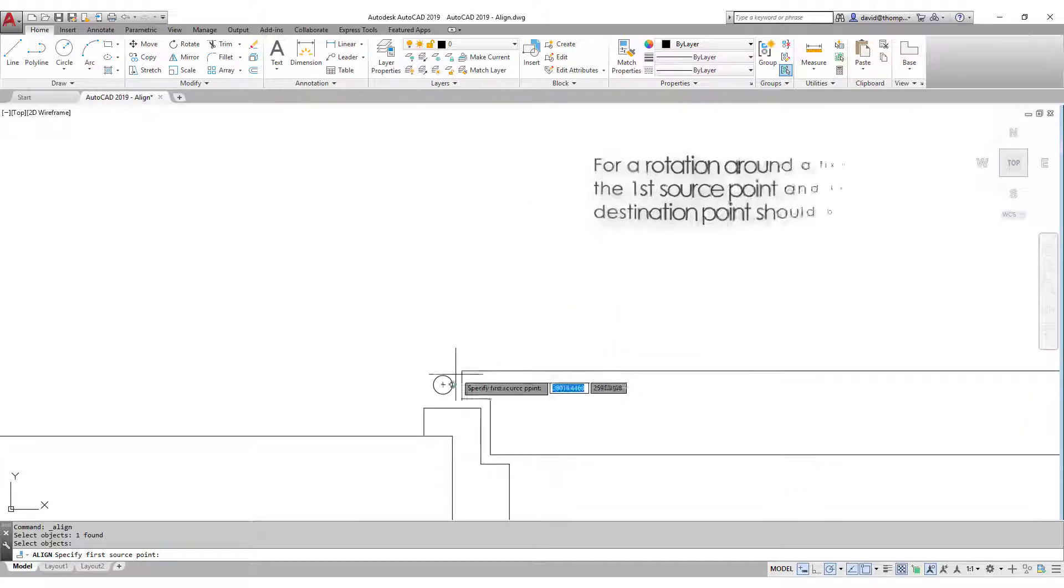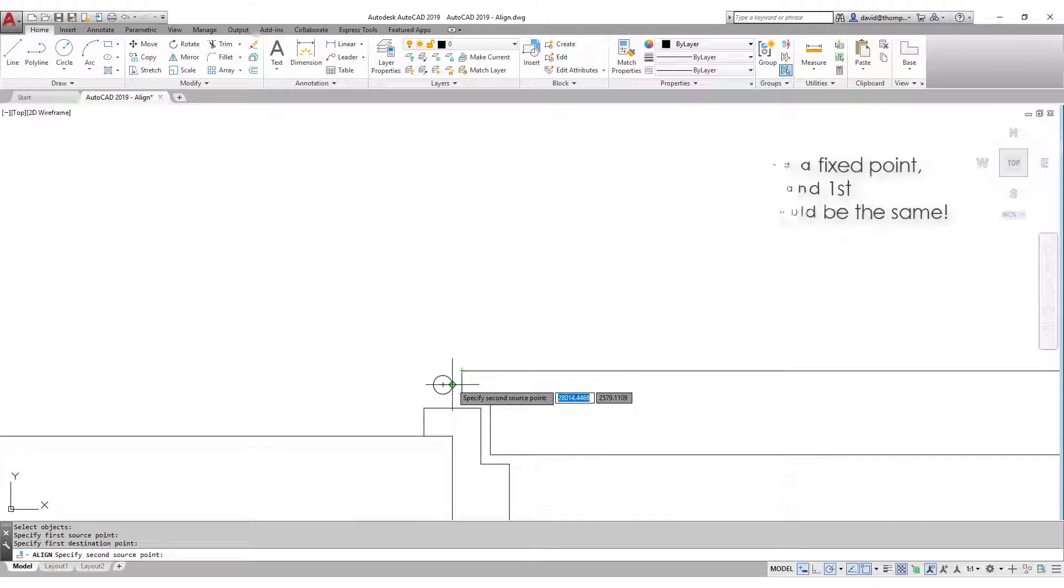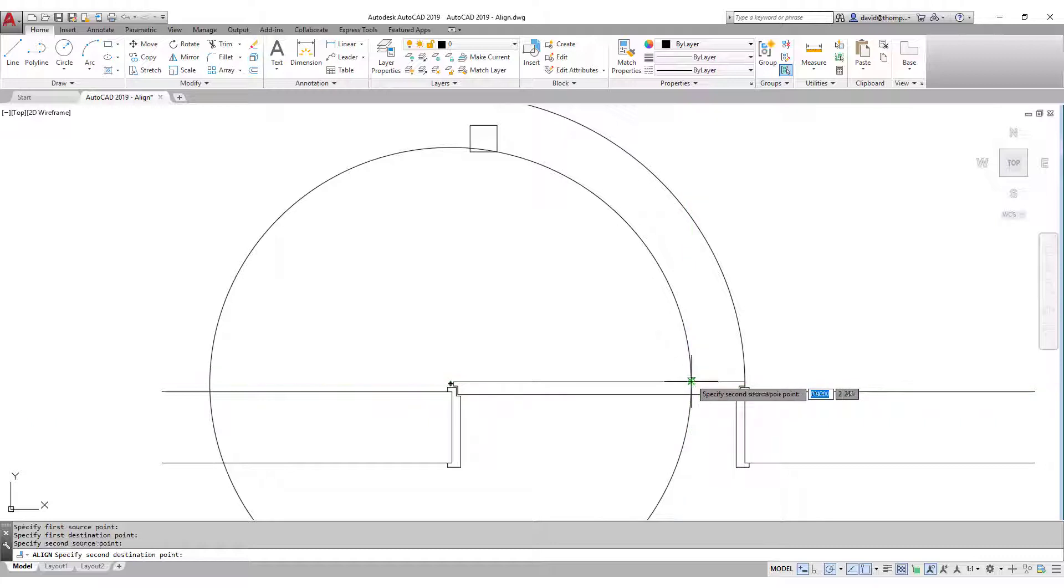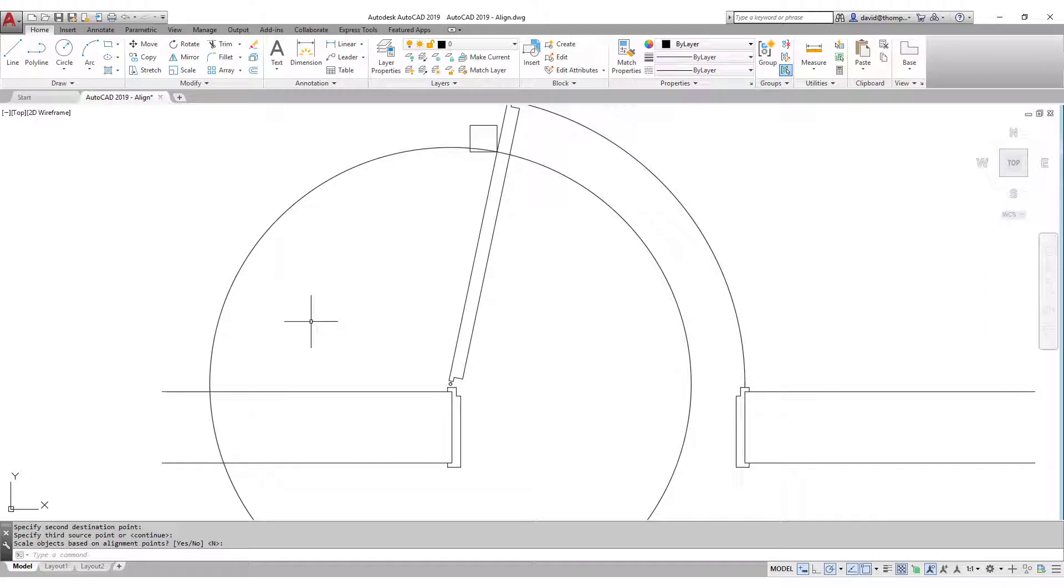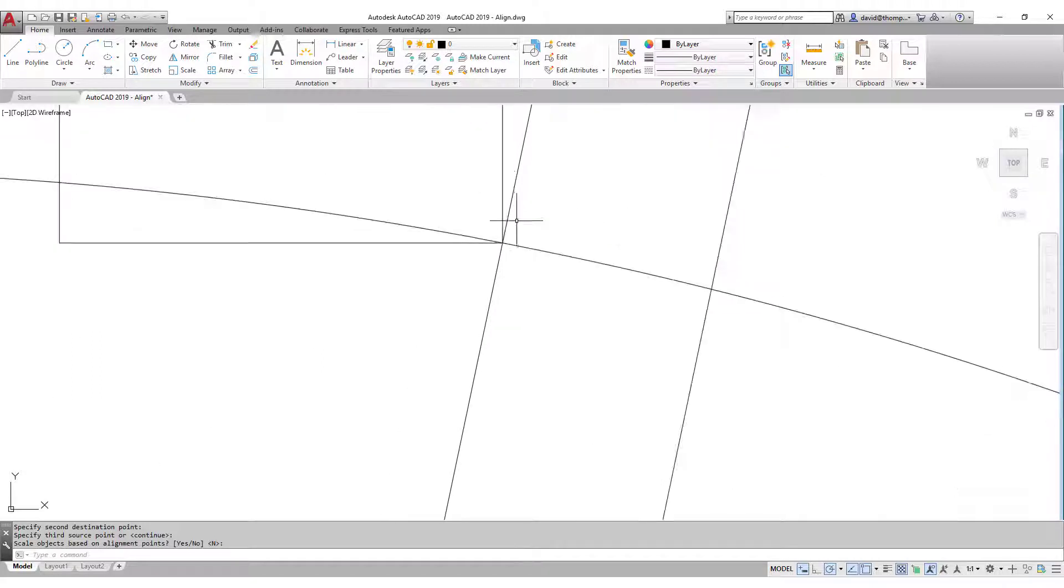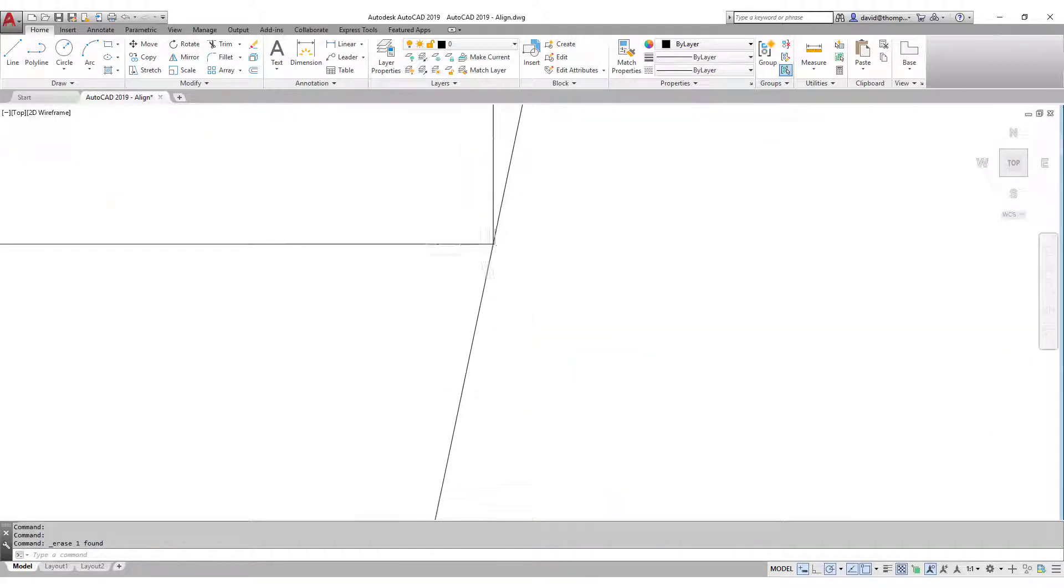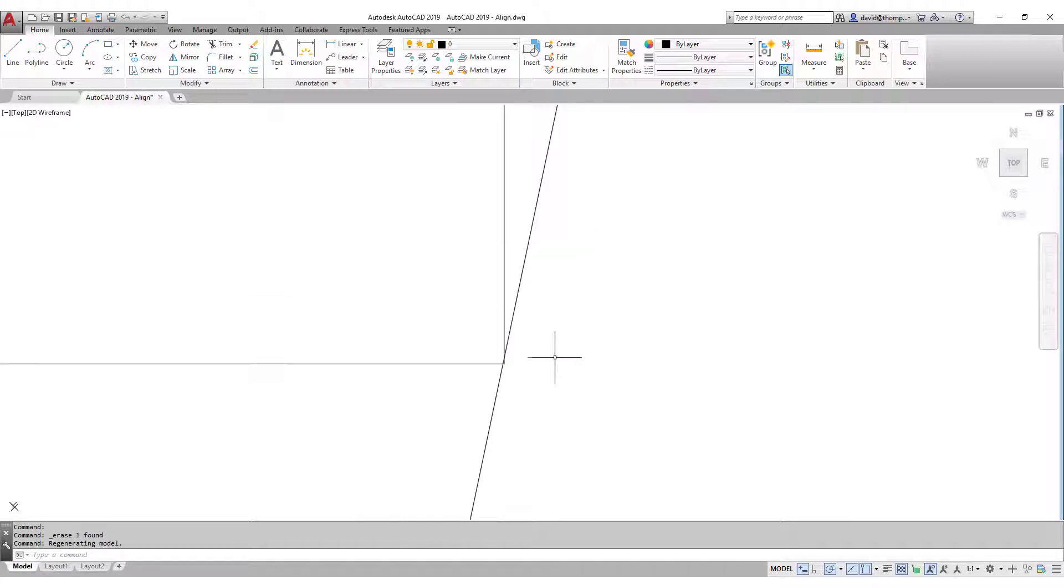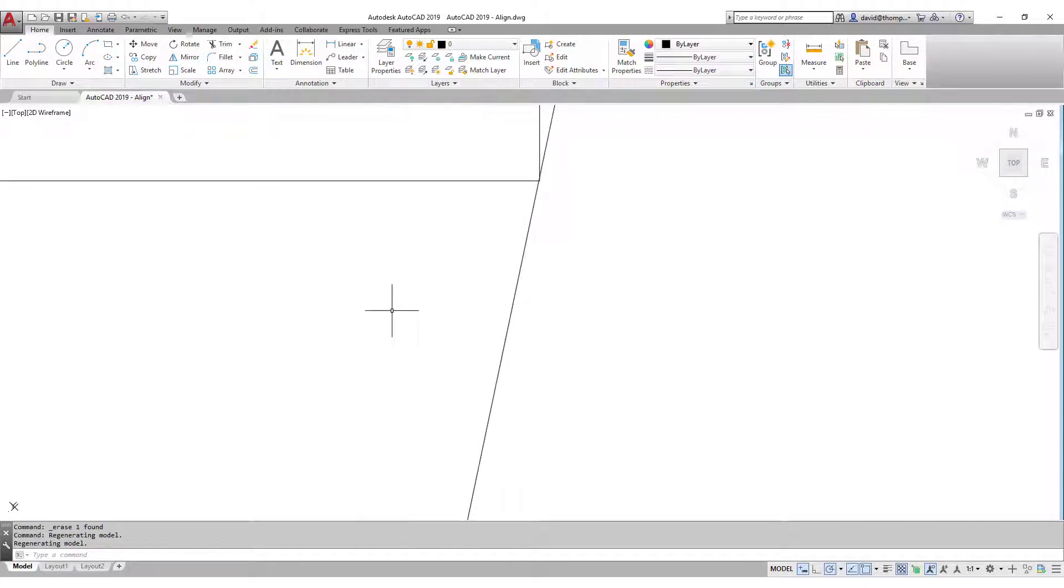And then I can use my align function to turn the door. For rotation, of course, our source point and our first destination point are the same points. And for the second, we take the intersection here and the intersection here. We're still in 2D, so we don't need a 3D point, so enter. We don't want to scale, enter. And then when I look here, we will actually see, it's easier if I take that away, we will actually see as much as I zoom that there's no error here at all.